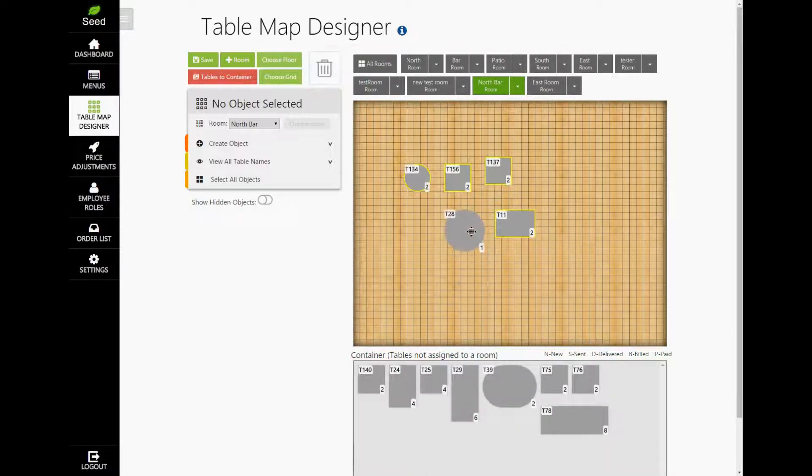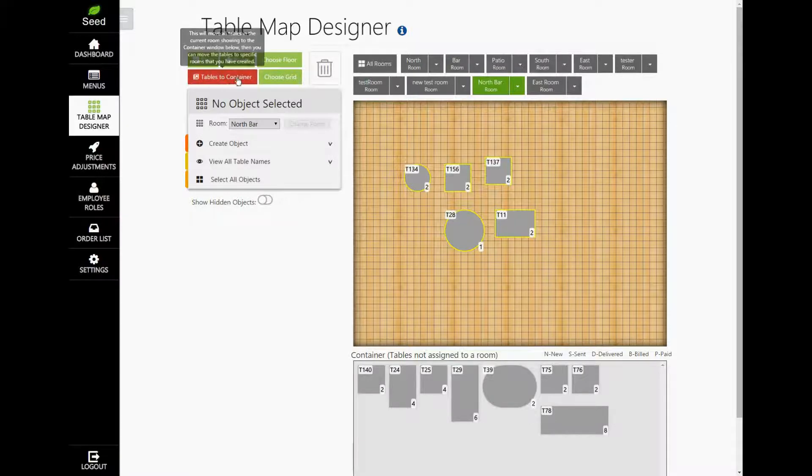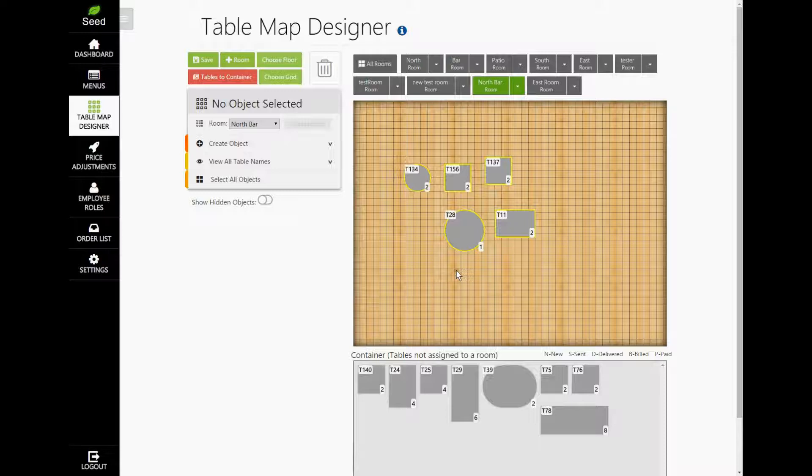If you ever want to start over, just tap the button Tables to Container. This will send them back to the bottom of the container. Now that we have some tables in here, let's go ahead and try and organize them.